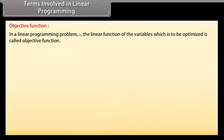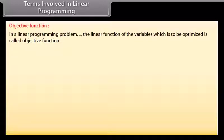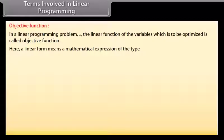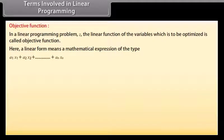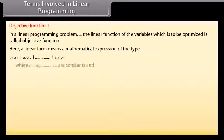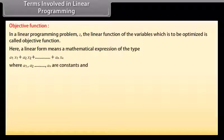Terms involved in linear programming. Objective function: In a linear programming problem, Z, the linear function of the variables which is to be optimized, is called the objective function. A linear form means a mathematical expression of the type A1X1 plus A2X2 plus so on till ANXn, where A1, A2 and so on till AN are constants.